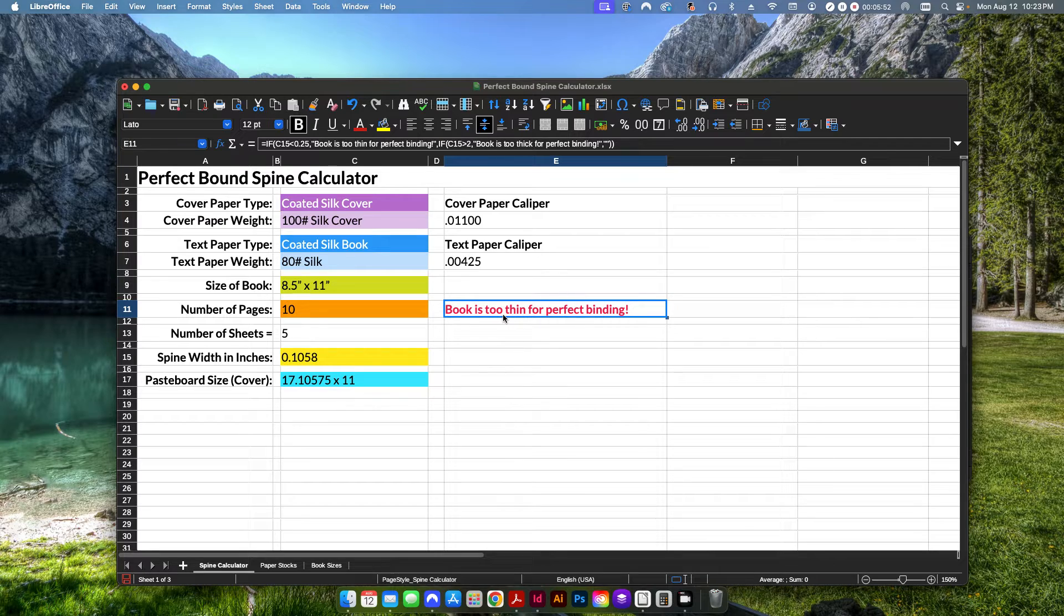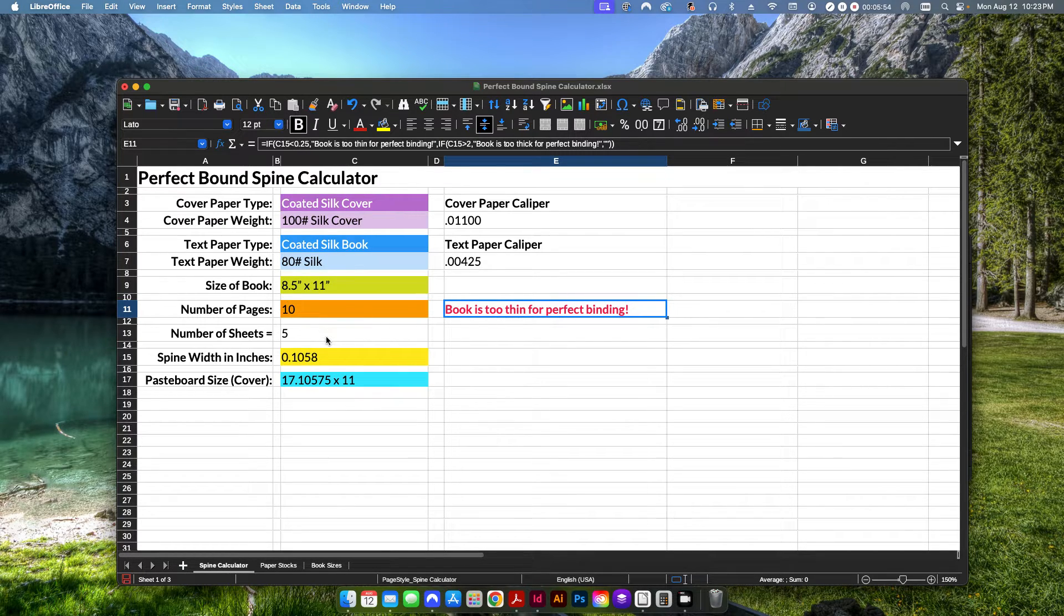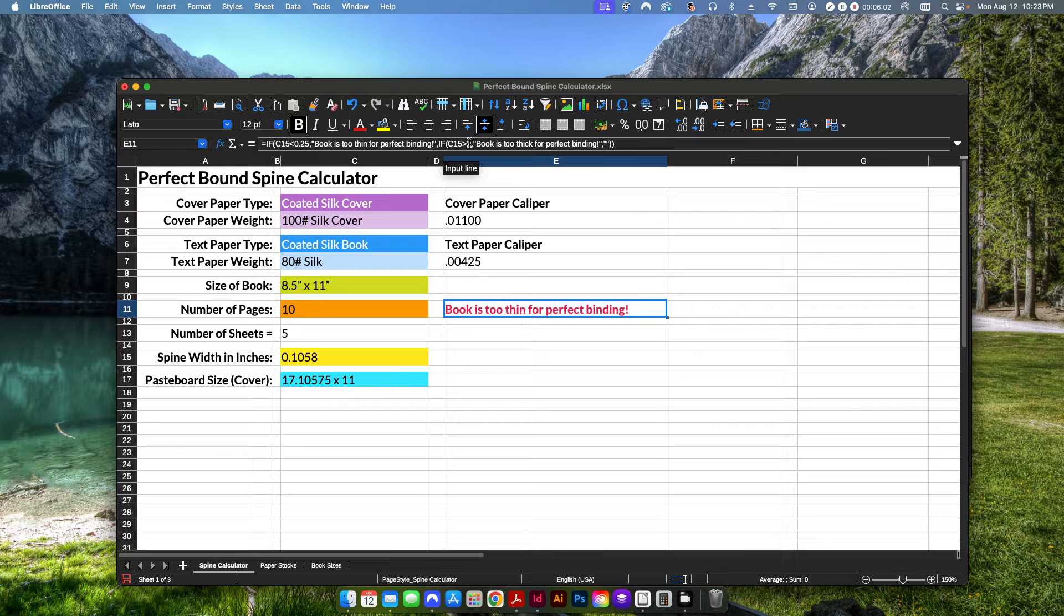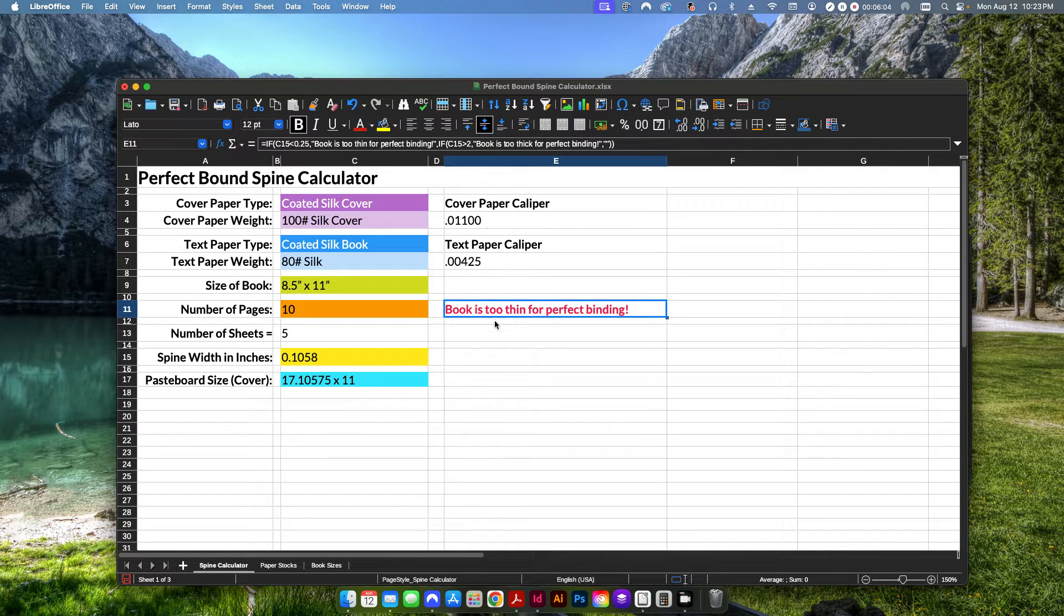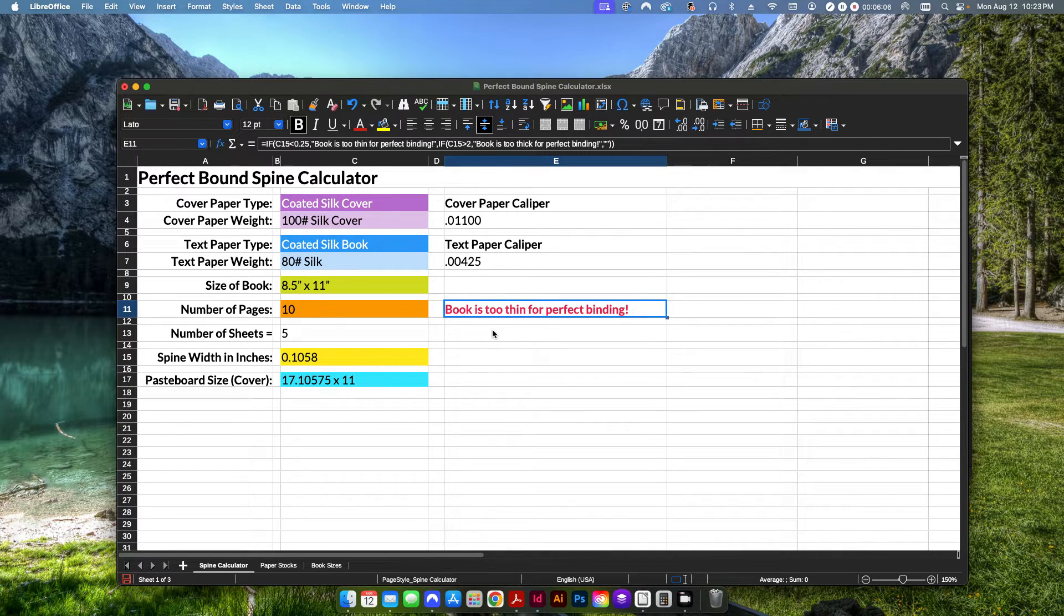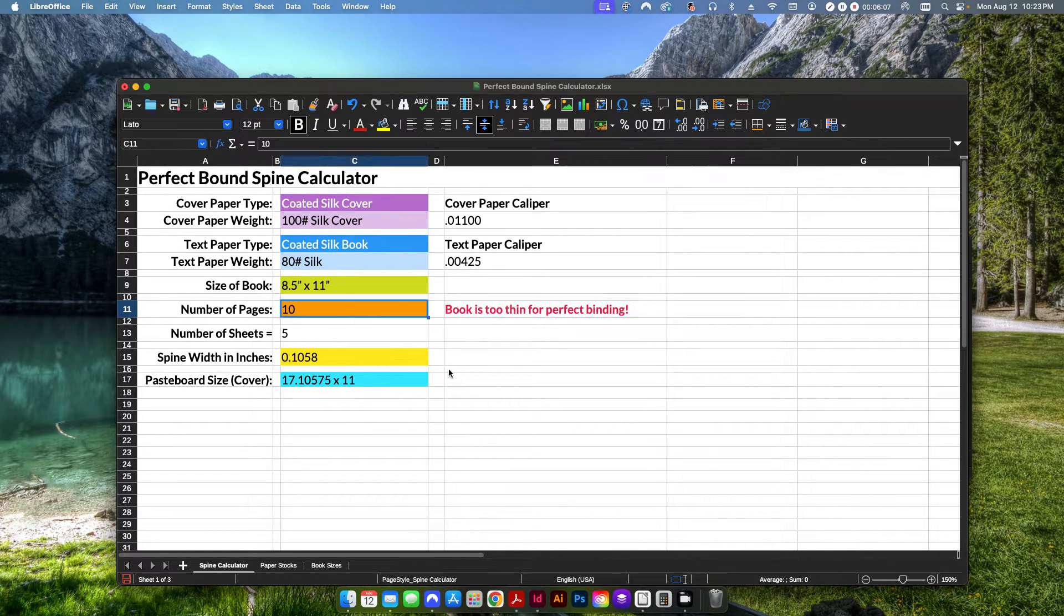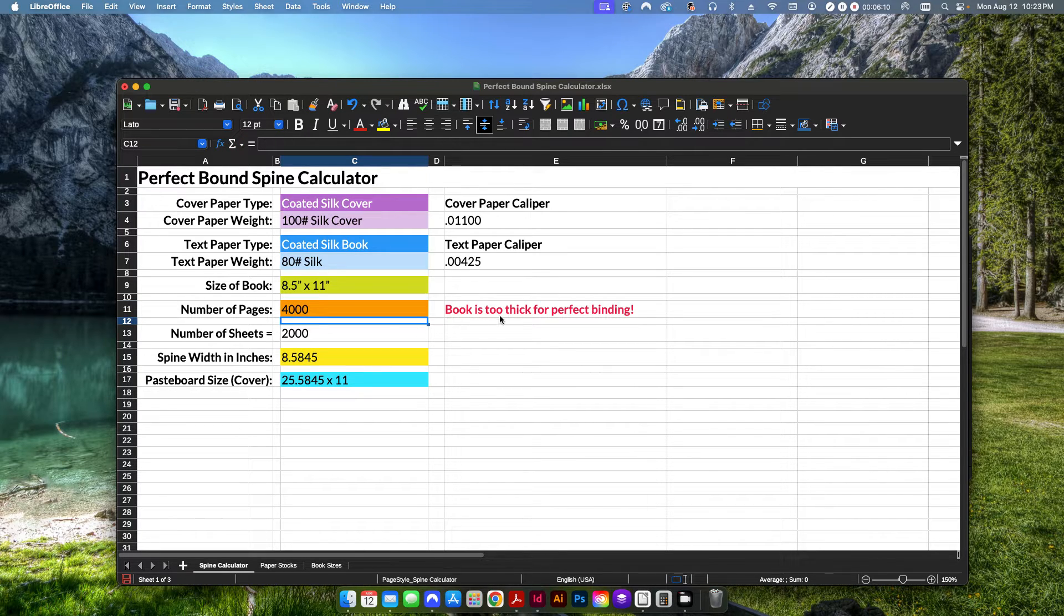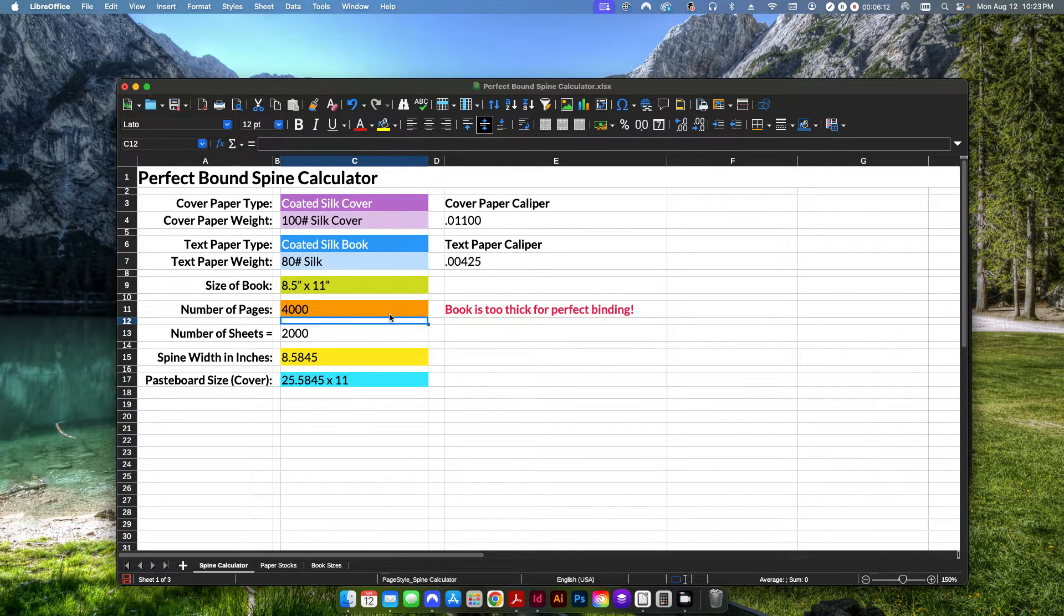If I click on this box here, it's basically looking at this field down here where the number of sheets are calculated. And if anything goes below a quarter of an inch or greater than two inches, it's going to give you an error that it's either too thick or too thin. So if I do like 4,000 sheets, it's going to tell me, hey, this book is too thick for perfect binding.